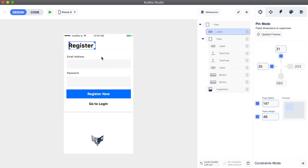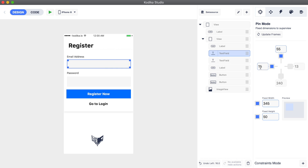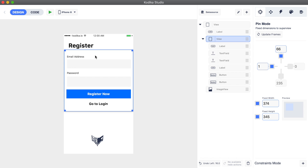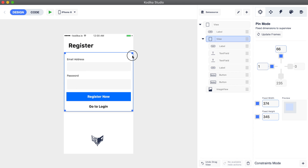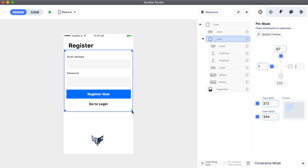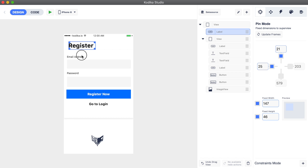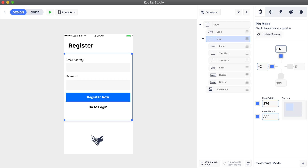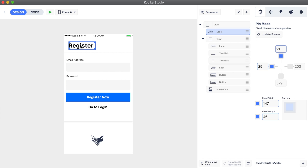Now let's update the constraints of our text fields. As you can see, the subviews are pinned to their container view and not the screen. If we try to make it smaller from the top, the elements will move down — that's because they are pinned to the top of the container view and will keep the same distance with the top side.